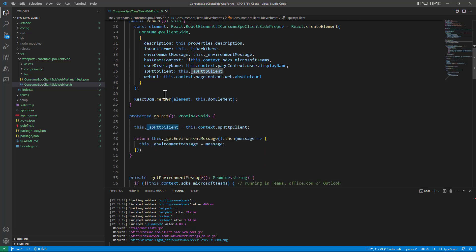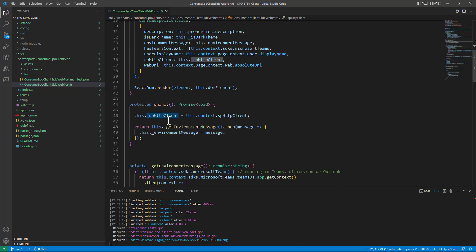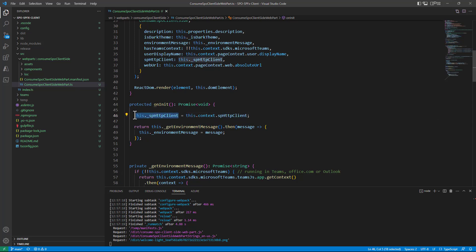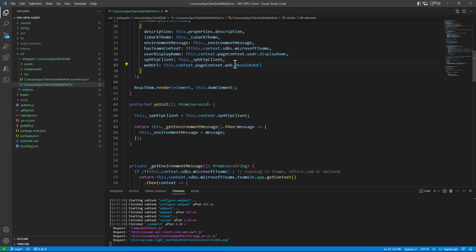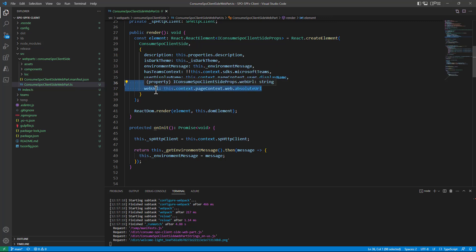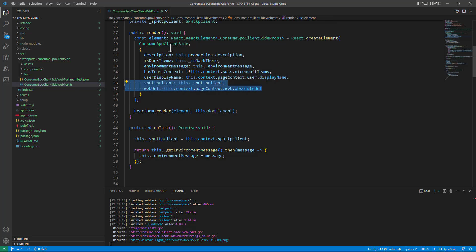Then in the onInit method I simply save the value of the context.SPHttpClient of this which is the web part in the private variable that I have and I use the this.context.pageContext.web.absoluteUrl to get the absolute URL of the website in which I am and I provide those two information so the SPHttpClient instance and the absolute URL of the website as input configuration properties for the React component.